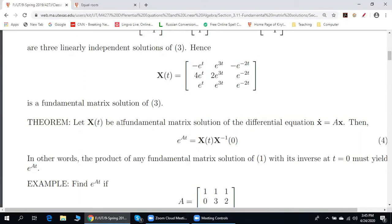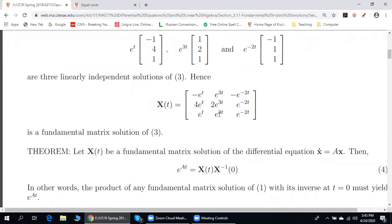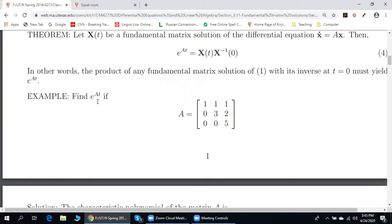X(t) is a so-called fundamental matrix solution. In order to create a fundamental matrix solution, step one: we find n particular linearly independent solutions of this equation, and then put these solutions together. For example, if A is a 3×3 matrix, column one is particular solution number one, column two is particular solution number two, and column three is particular solution number three. Here is an example: find e^(At) where A is this matrix.